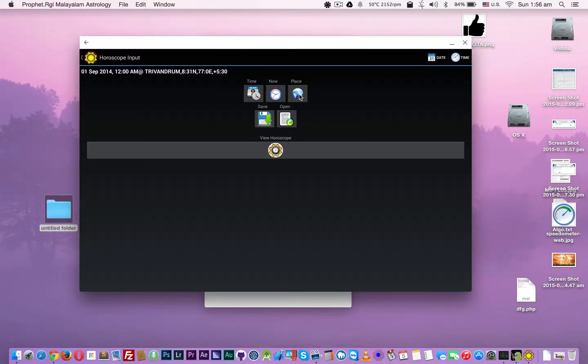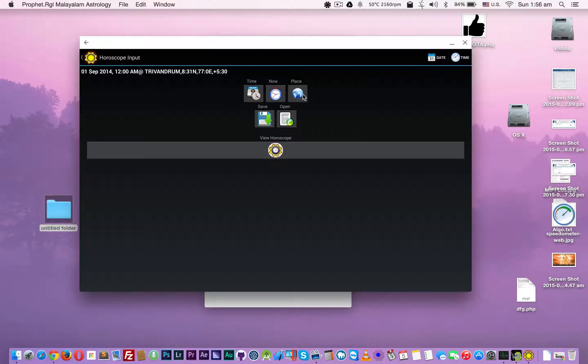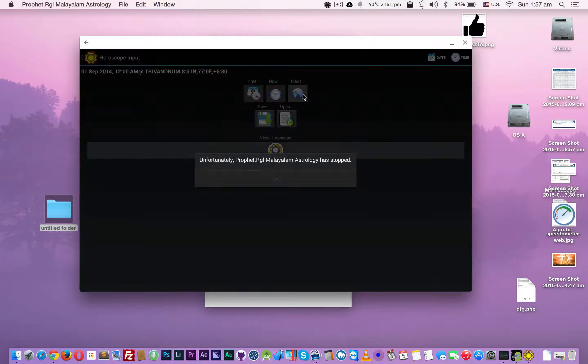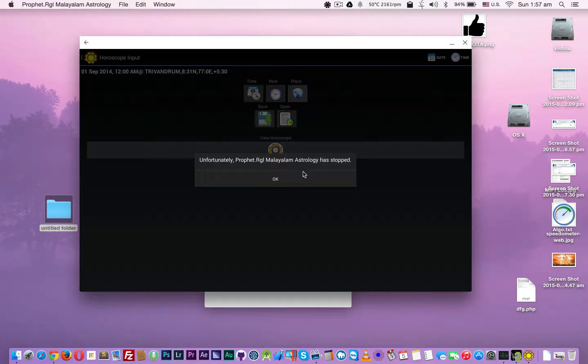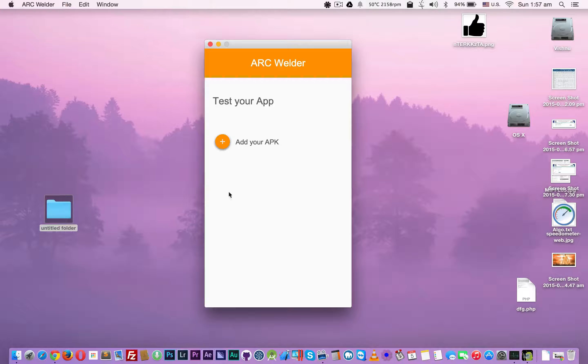When I click this, unfortunately it has stopped. It will not work, so it's still in beta.